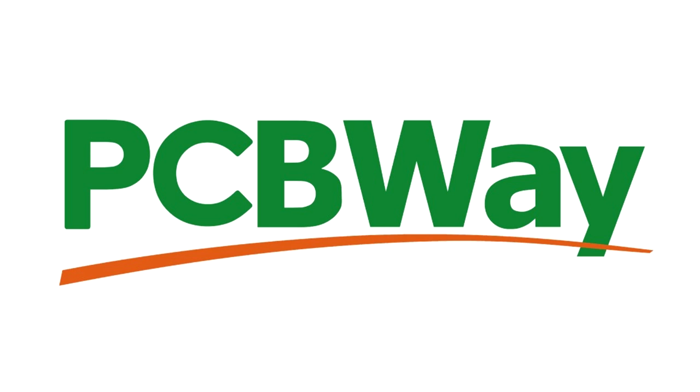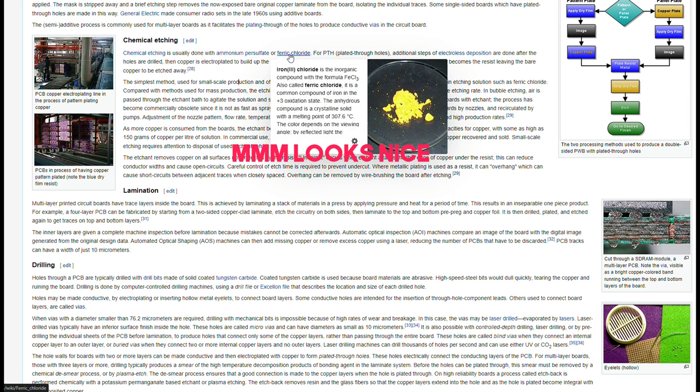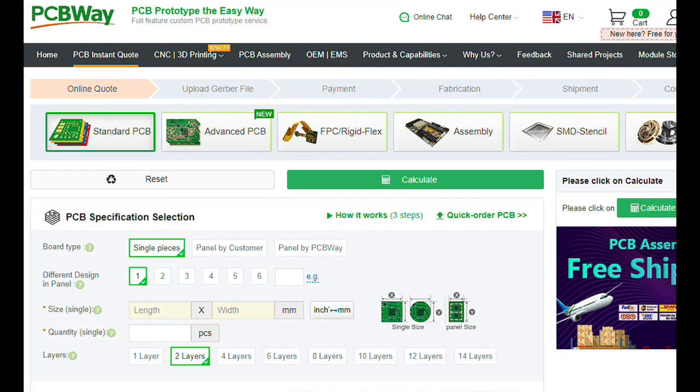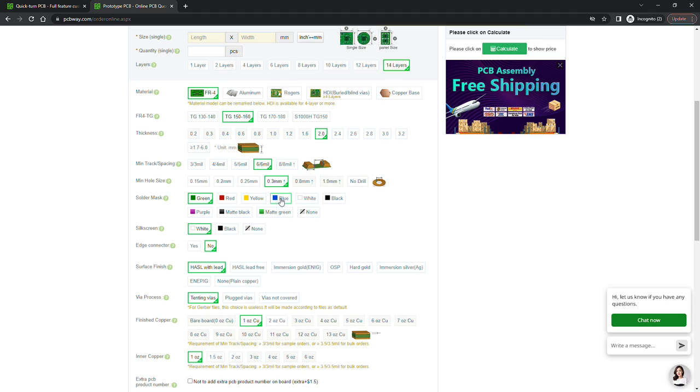PCBWay is, of course. Did I bridge that one well? Do you need PCBs made? Because making them yourself is a horrible process involving all sorts of nasty chemicals. Do you want multi-layer PCBs that you probably couldn't make at home? What about purple ones? Obviously.